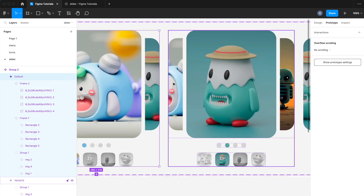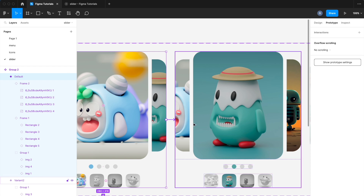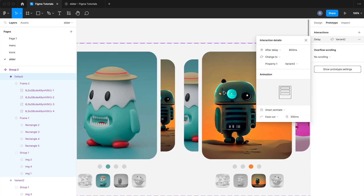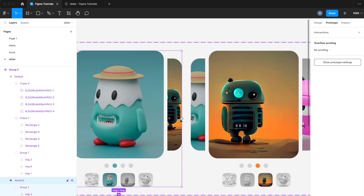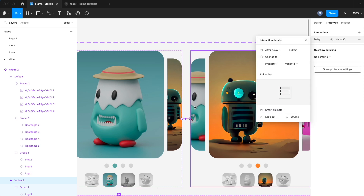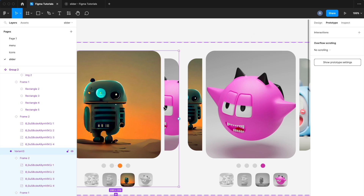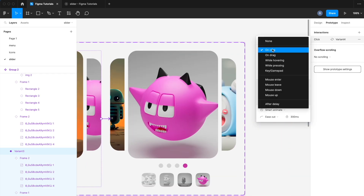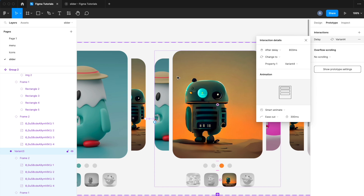Now it's time to prototype. Set the prototype first block to the second. Set the property on click to after delay, and set animation property as smart animation. Like this, we set all the steps: the second block to the third block, the third block to the fourth block, and then the fourth block back to the first block. So it will animate in a loop.